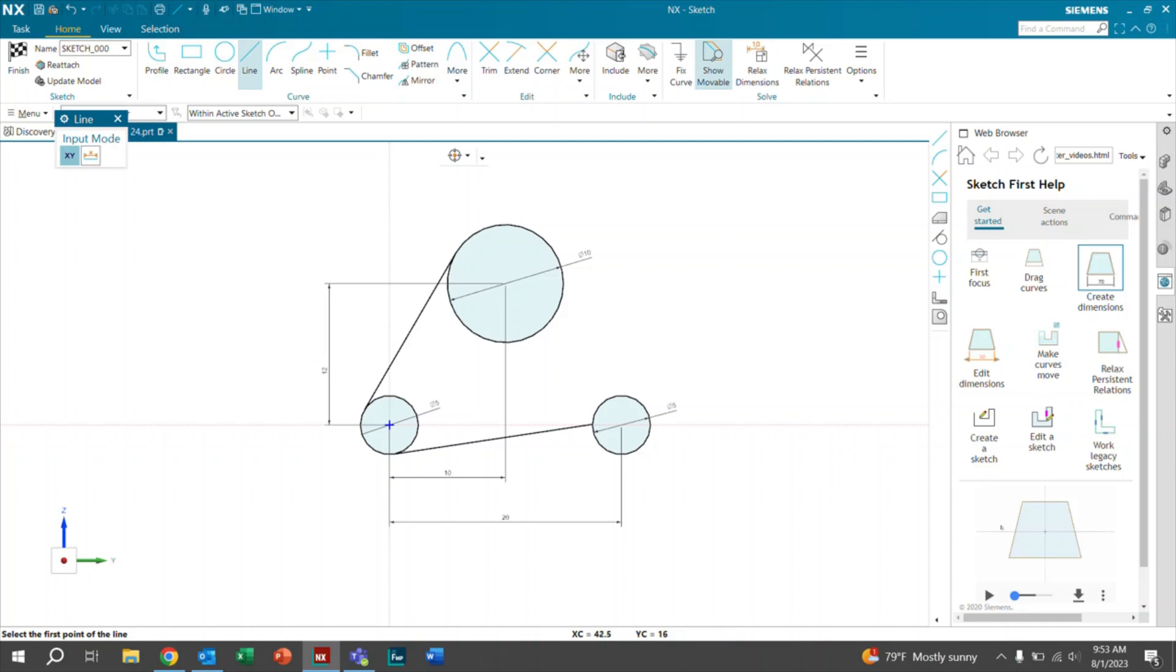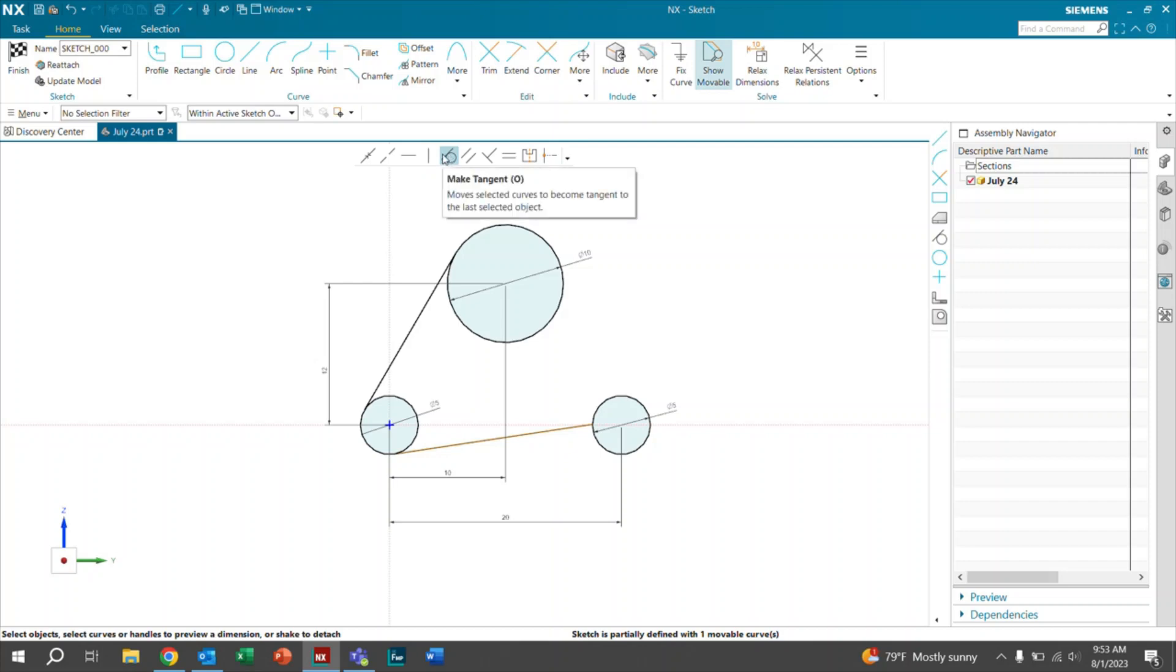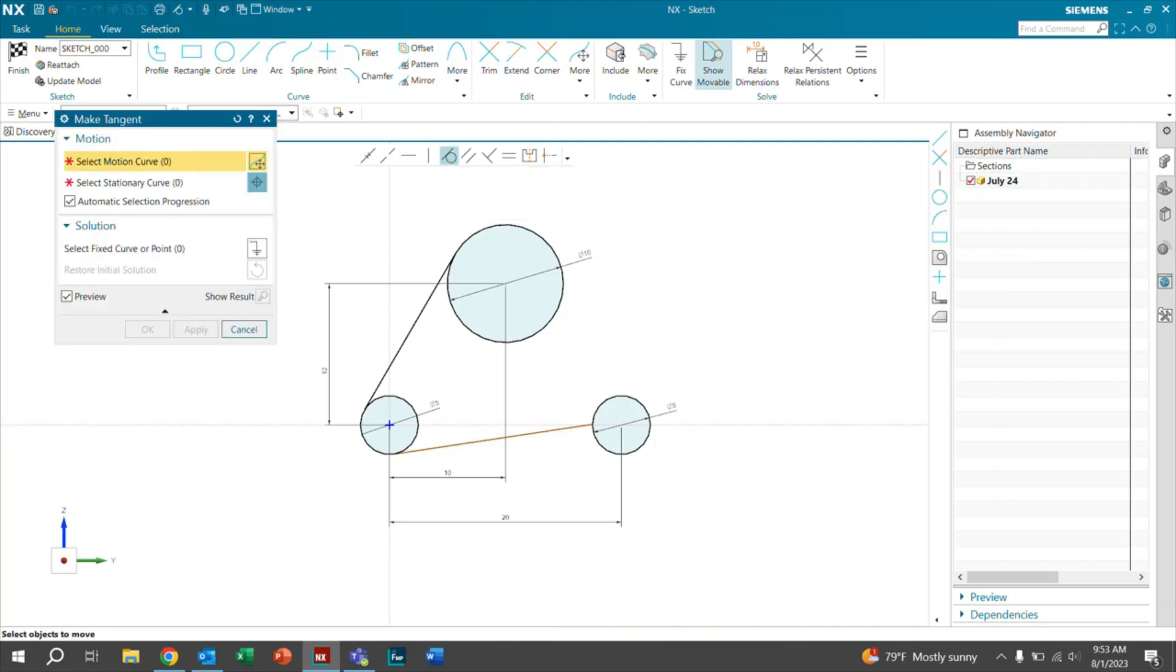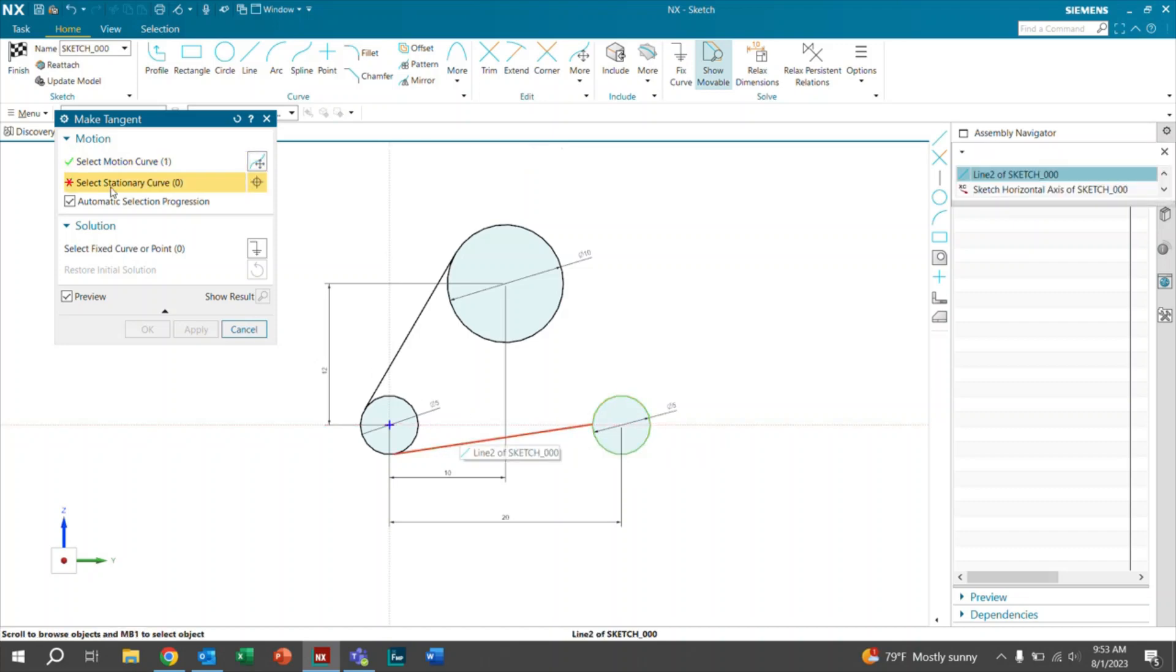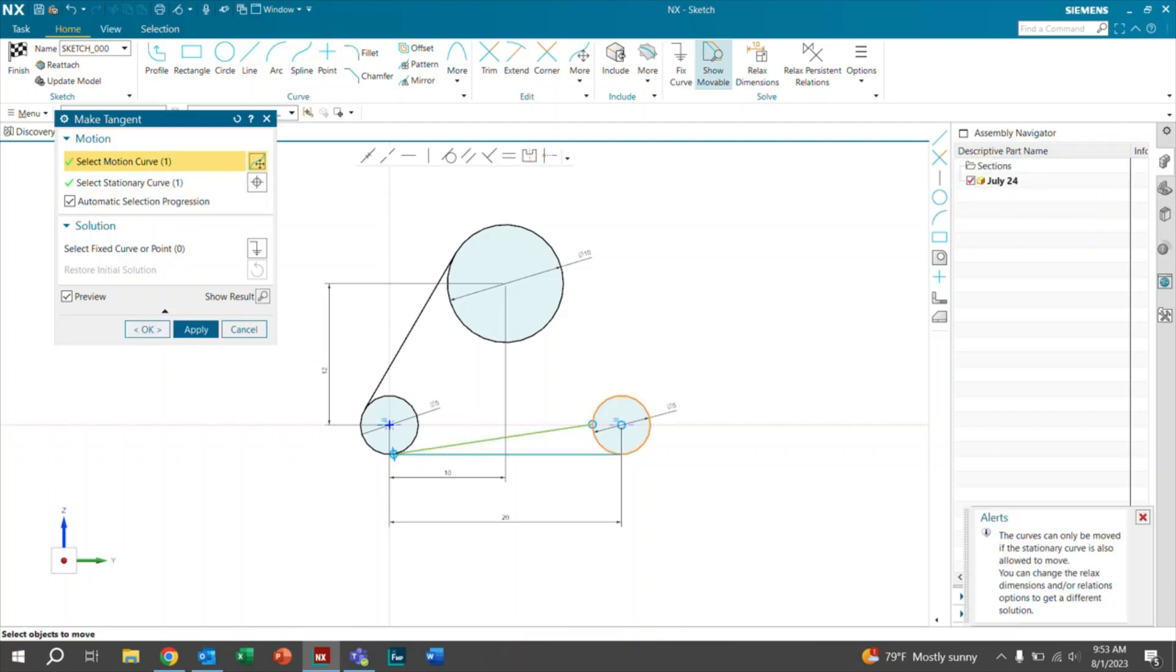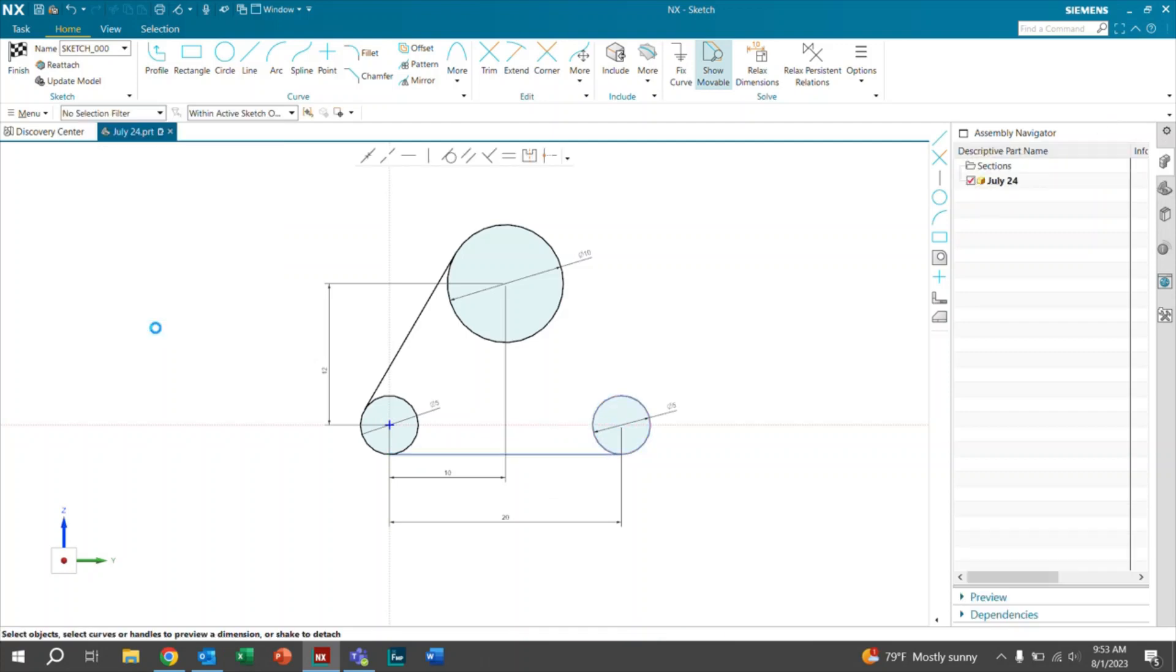So if you did want to go ahead and make that tangent, you could go back and use our sketch scene bar. And we can click on the tangent point and we can go ahead and click on the two curves. So we'll go ahead and click on this curve and then this curve again. And as you can see, it'll automatically move it for you. Go ahead and click OK. And there it is.